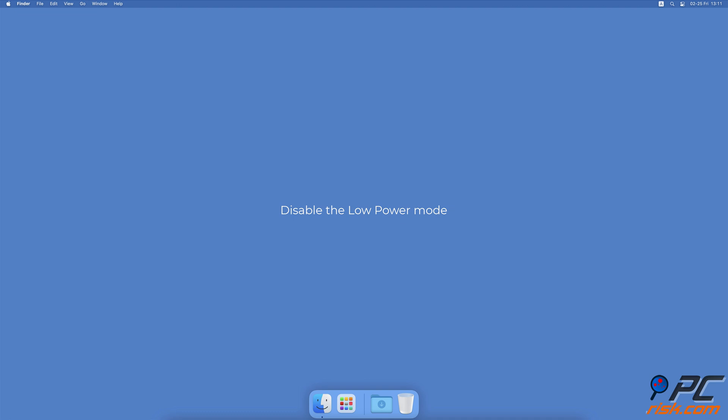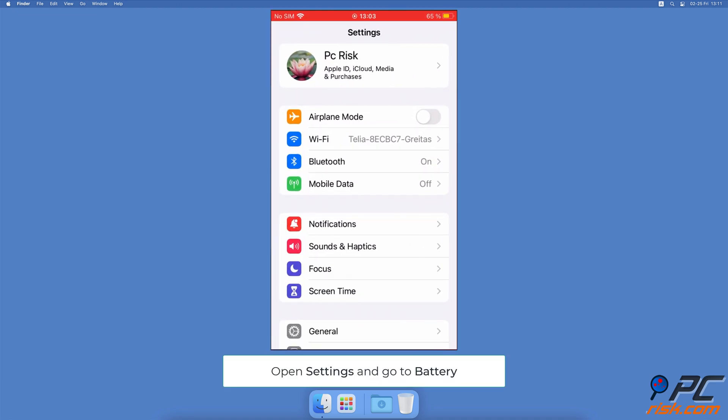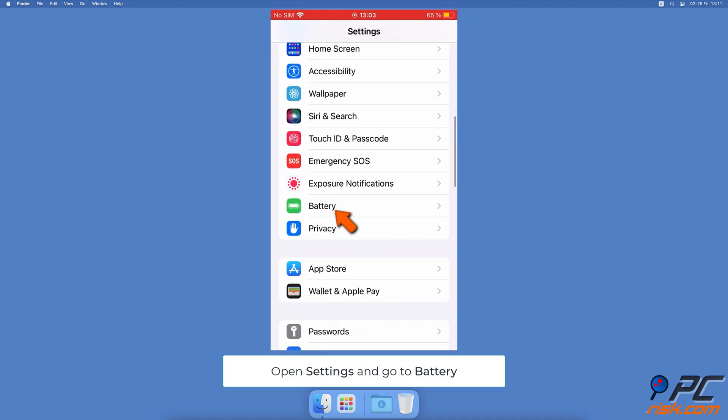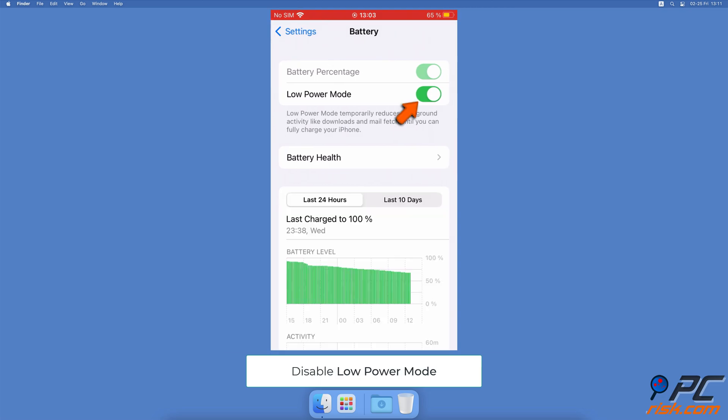Disable the Low Power Mode. Go to your iPhone settings, scroll down and tap on Battery. Next to Low Power Mode, toggle the switch to turn off the option.